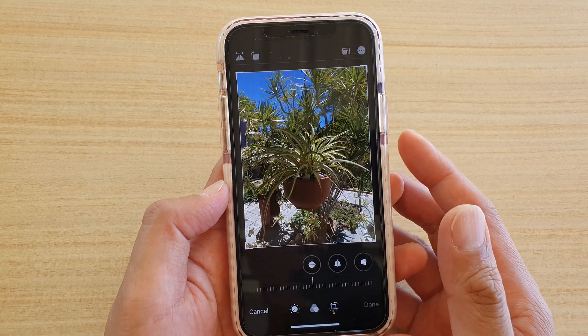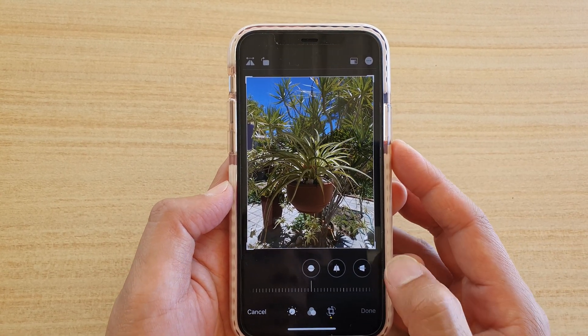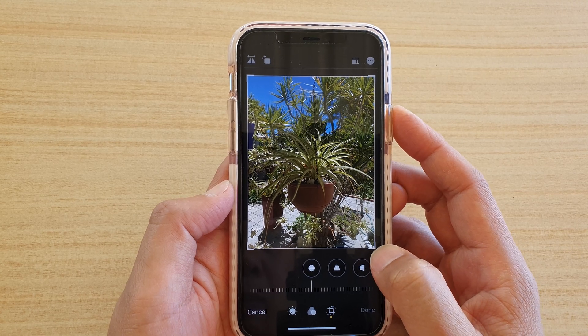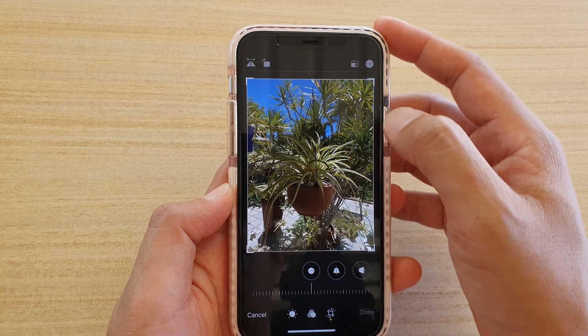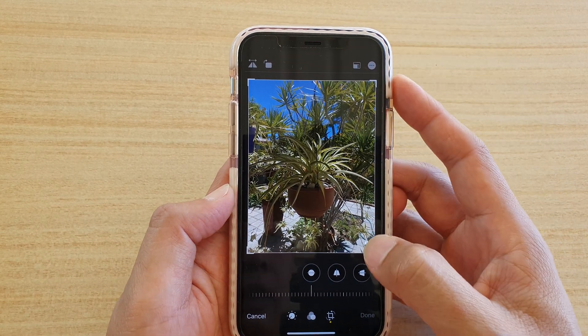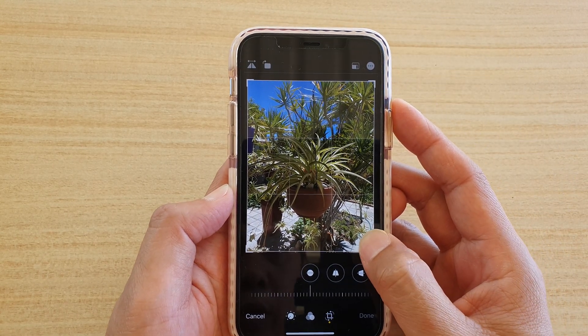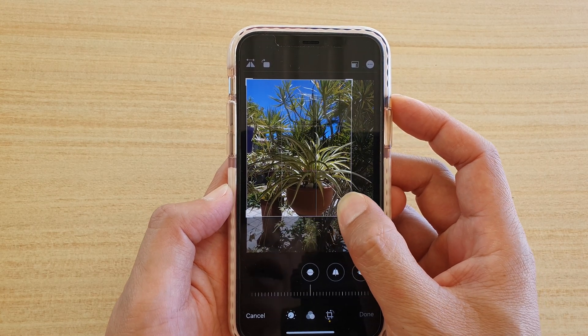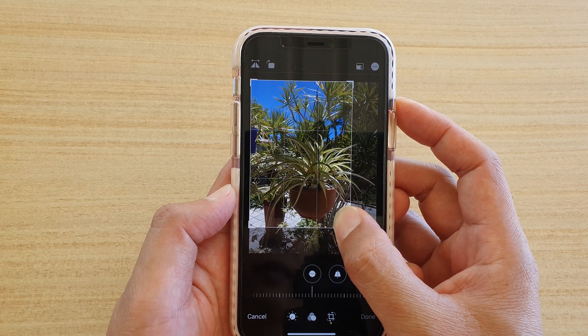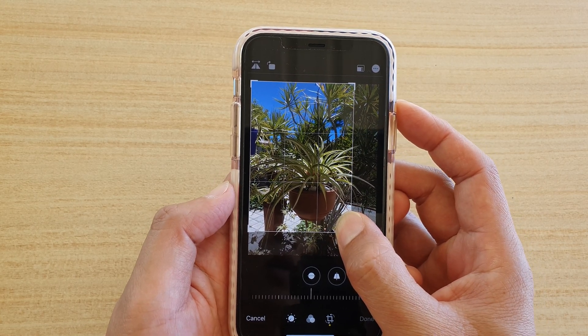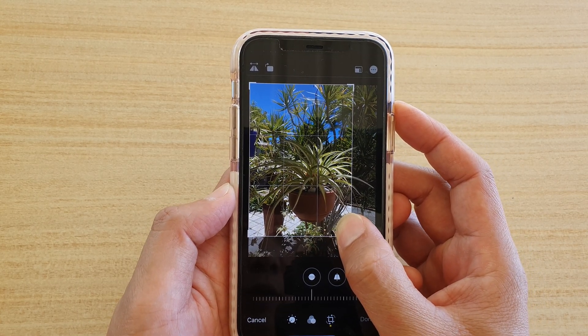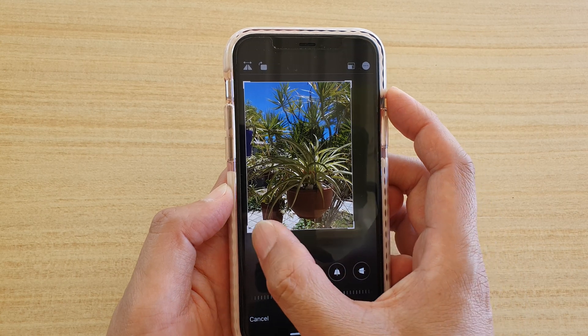Now we are in editing mode. In the editing mode you can see there are handles at each of the corners of the photo. You want to tap and hold on those handles and then drag to where you want to crop the photo.